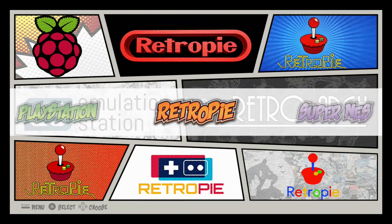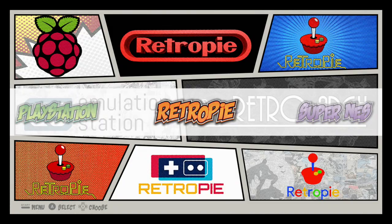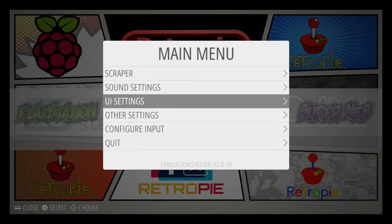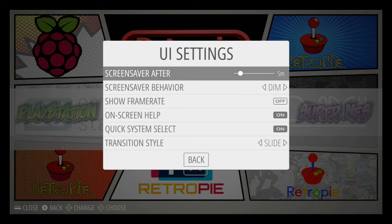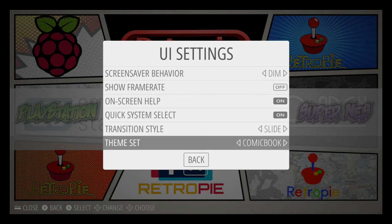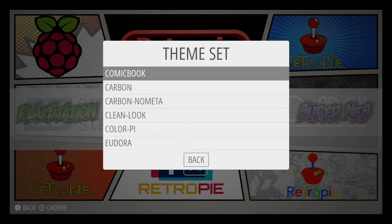Alright. Go back to your main screen. Hit Start. Go down to UI Settings. Go down to Theme Set. And there it is. It's that easy.